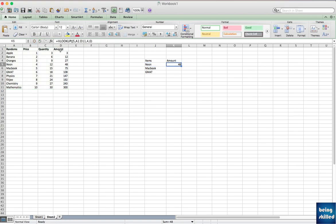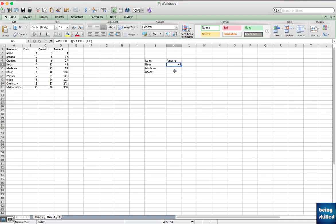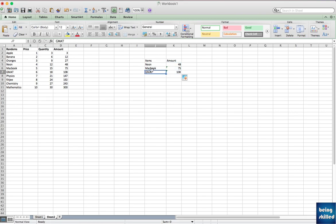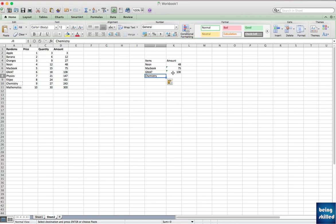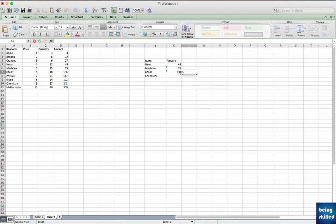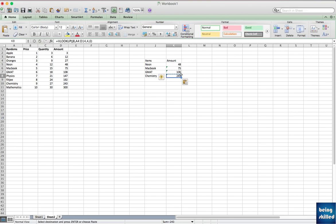Now let's verify if this is correct. We can go to neon and we can see the corresponding amount is 48. Now if you just copy this, you will see that Macbook is 75 which is correct, and also GMAT is 108. Let's say if you want to copy chemistry, you can paste it here, and then if you pull it down or copy, you will see it's 243 and we have the value 243.